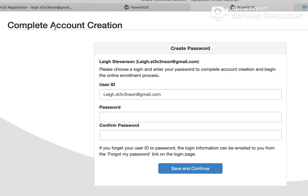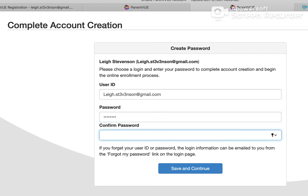Now we're back in to complete our account creation. Please note this is your user ID that you'll use to log into ParentVUE and also to the online registration system. Go ahead and type in a password, then once again to confirm, and then click 'Save and Continue.'